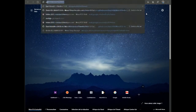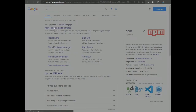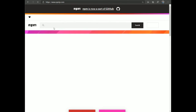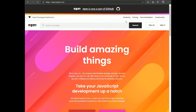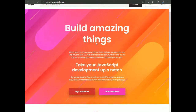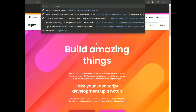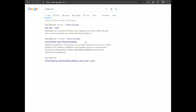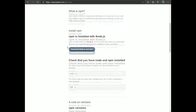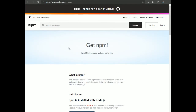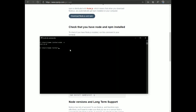You'll also need npm. Go to the npm website and follow the installation steps. Once installed, open the CLI and type 'npm -v' — this shows the current version of npm you're using.